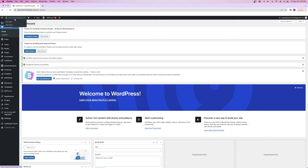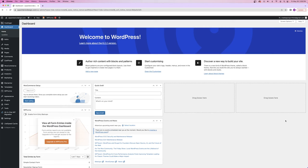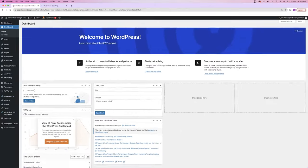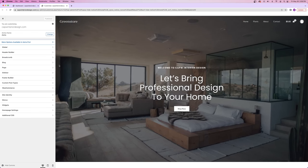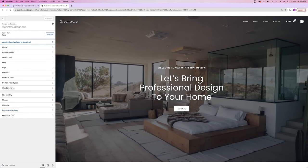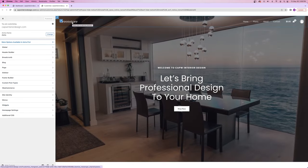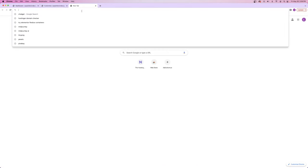We can move on to step number four, which is to customize your header, footer, and logo. Now that our homepage looks good, let's add the finishing touches. To make changes to everything, go to the left-hand side of your WordPress dashboard, hover over the Appearance tab, and open up the Customizer. Same as Elementor, we've got the website preview on the right and the settings on the left. The first thing we're going to change is the logo.